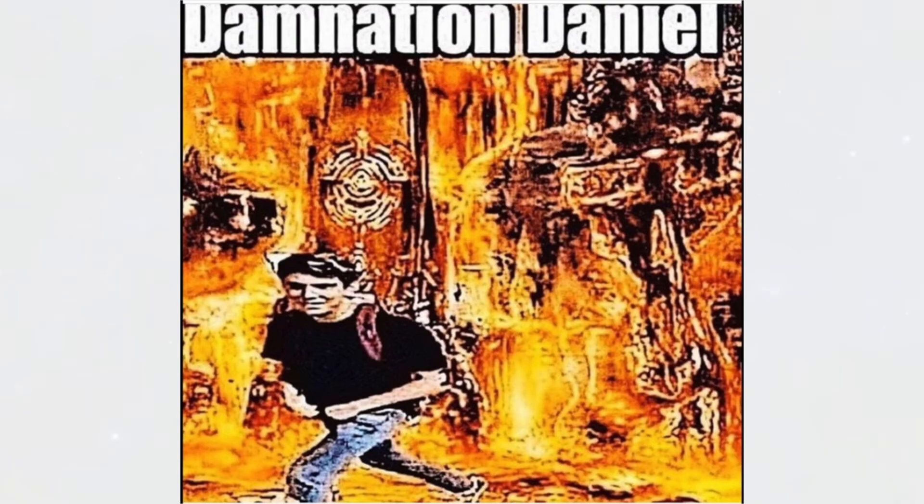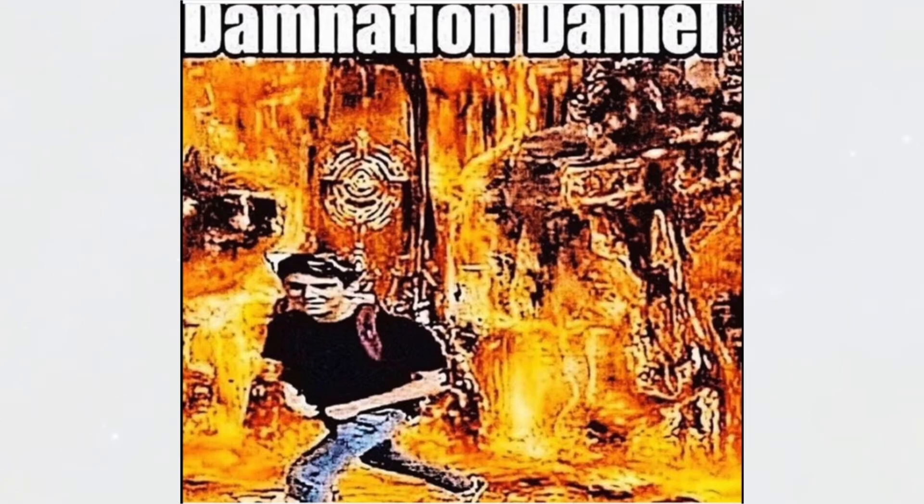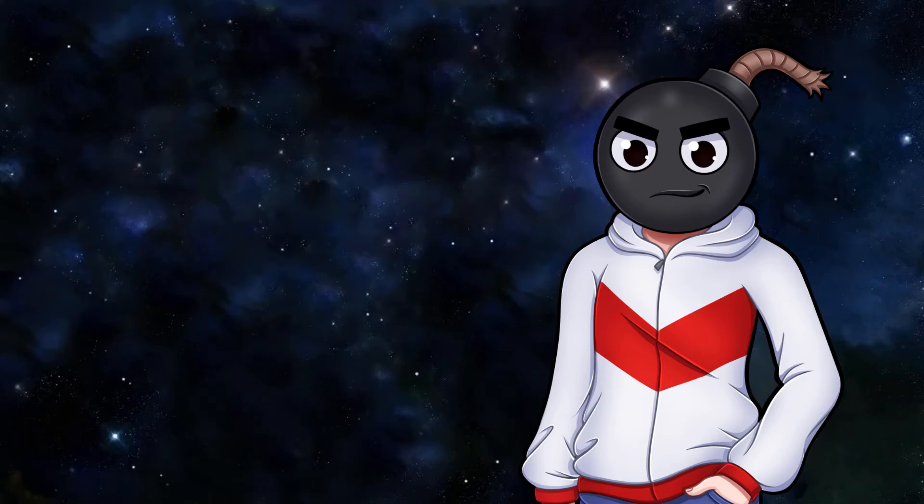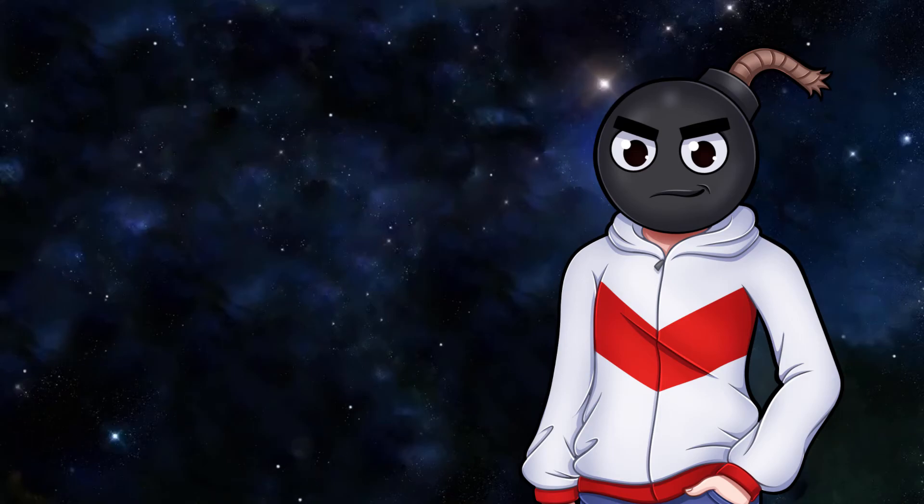Damnation, Daniel. Damn, Daniel. Why is damn Daniel still a thing? Can we not? This image is so fucking... I can't explain this image. The only B-word I'll ever call my bitch is beautiful. I've never heard that one before. How original. But still funny. Never thought Sonic would be the one to tell me that joke, though.